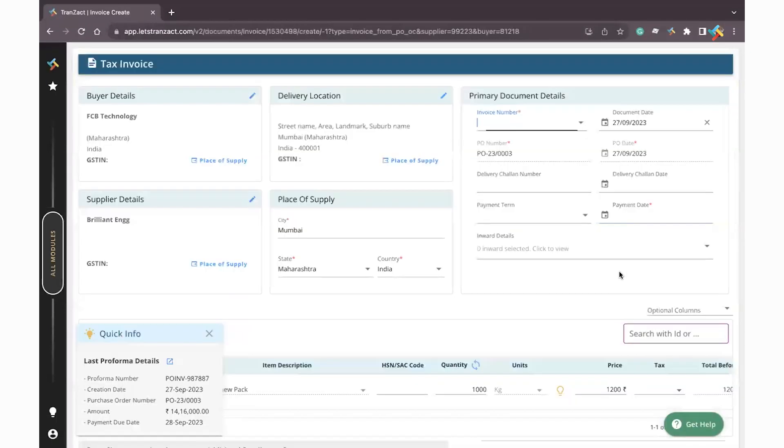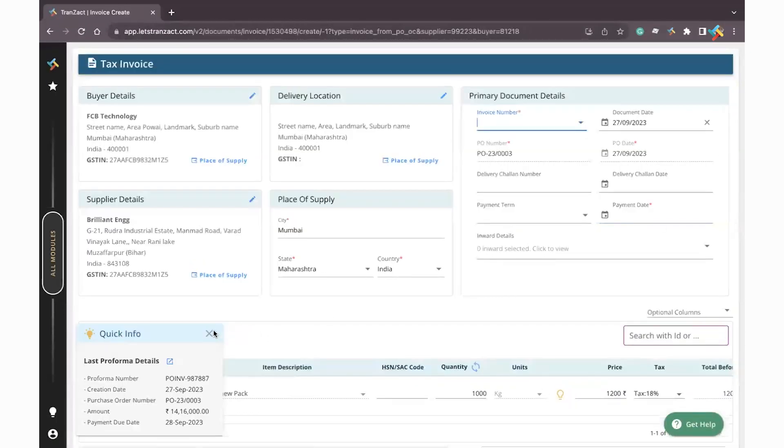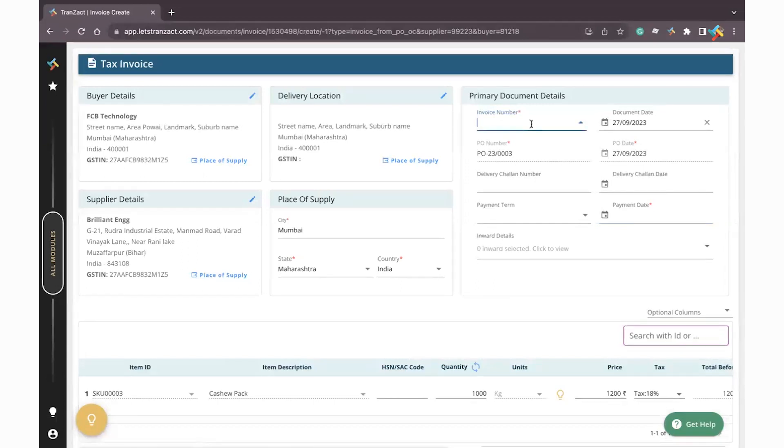Once you click on Tax Invoice, you will see the tax invoice format in which you need to fill the details. This tax invoice will come from your supplier and you need to punch it in Transact in order to maintain your accounting. I will quickly go ahead and mention the details.